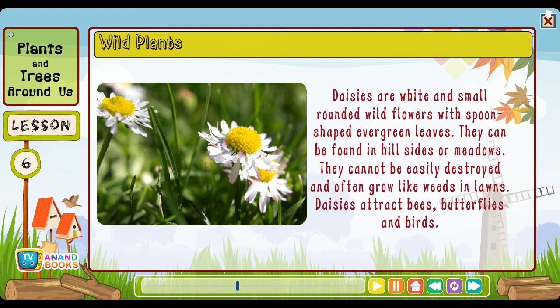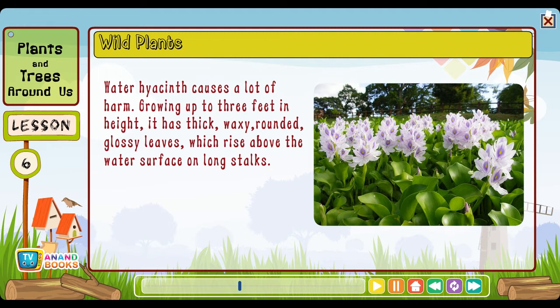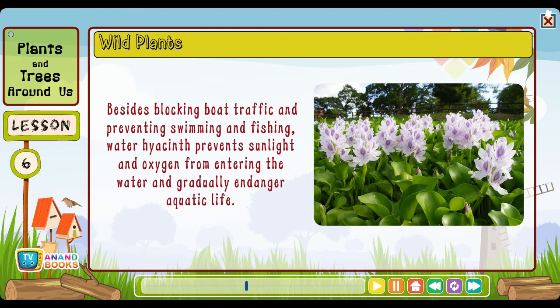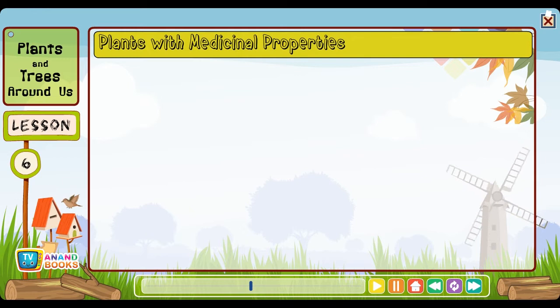Daisies are white and small rounded wild flowers with spoon-shaped evergreen leaves. They can be found on hillsides or meadows and often grow like weeds in lawns. Daisies attract bees, butterflies and birds. Water hyacinth causes a lot of harm — growing up to 3 feet in height with thick waxy rounded glossy leaves rising above the water surface. Besides blocking boat traffic and preventing swimming and fishing, water hyacinth prevents sunlight and oxygen from entering the water and gradually endangers aquatic life.